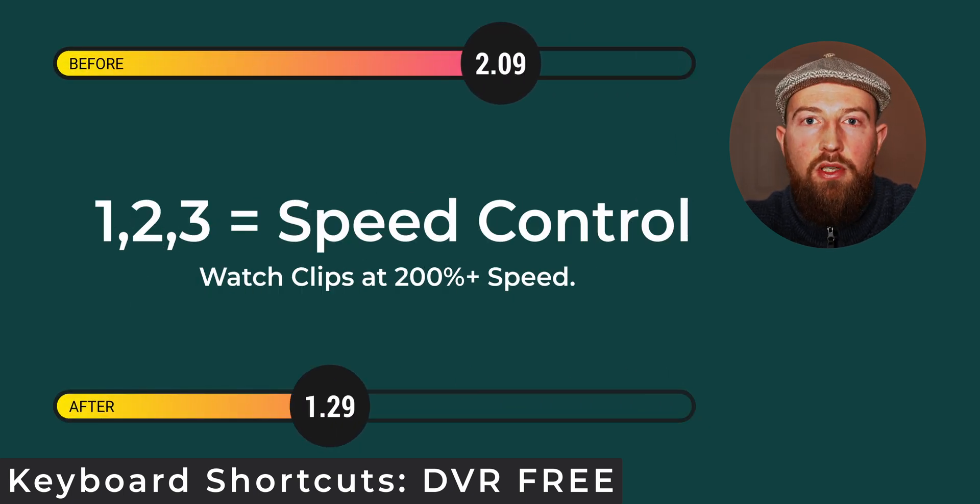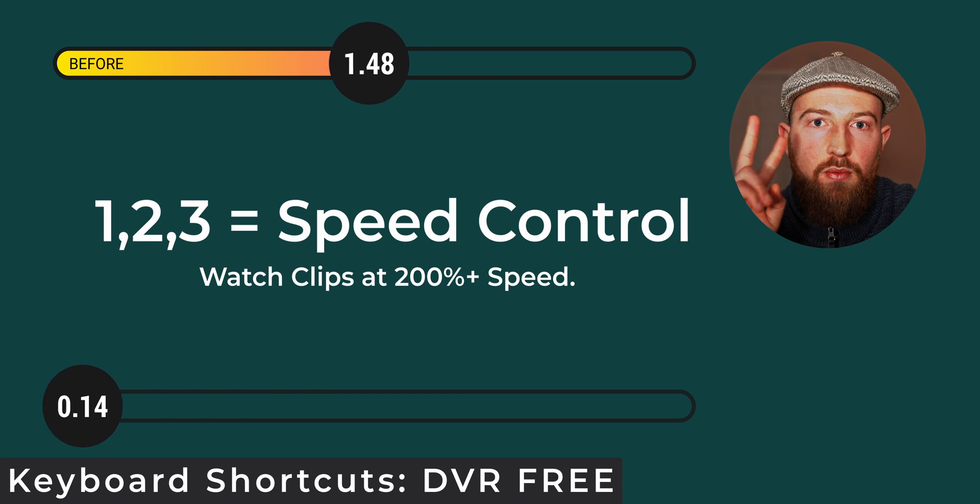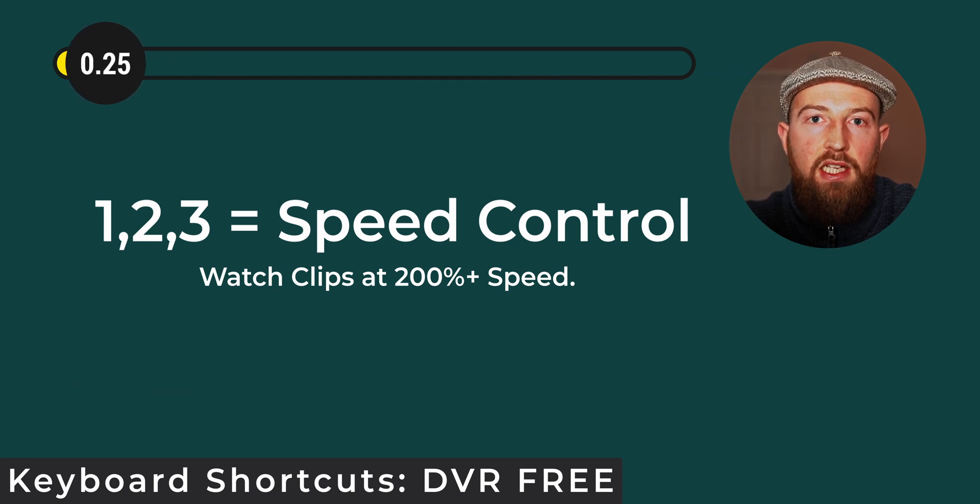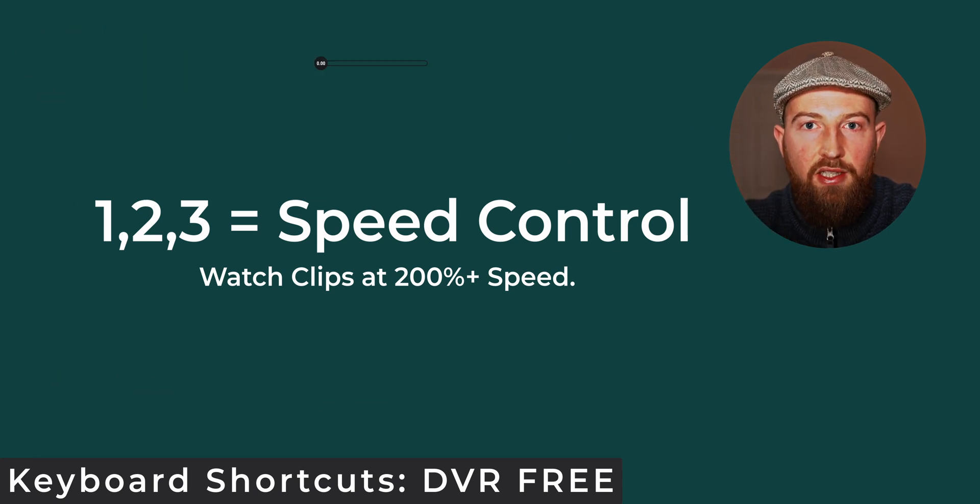Simple math for you, if you're able to review your timeline in twice the speed then you're going to edit in half the time.